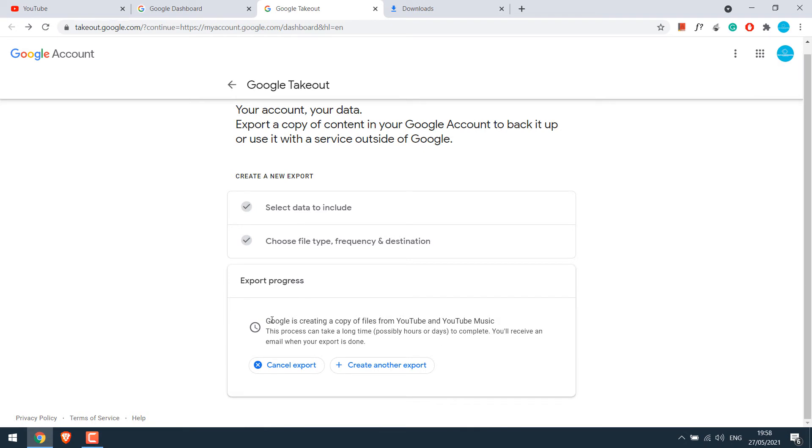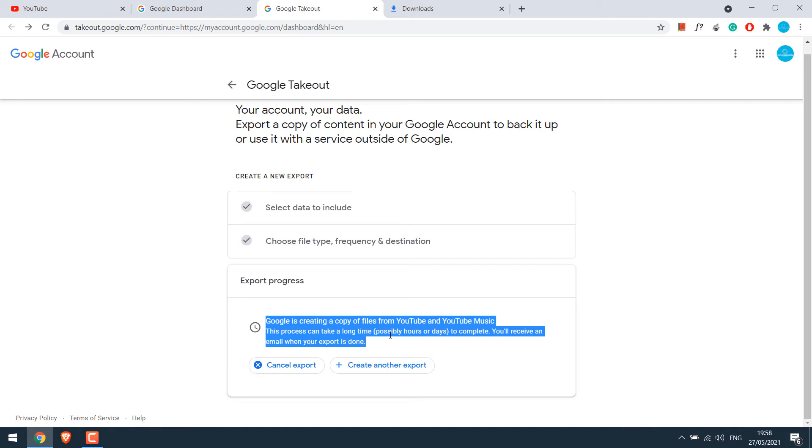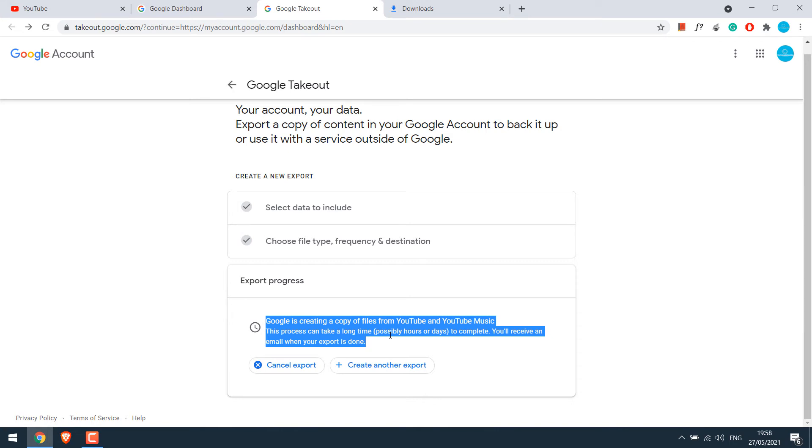Depending on the number of videos and size, the export may take some time. This process can take a long time, possibly hours or days to complete. You will receive an email when your export is done.